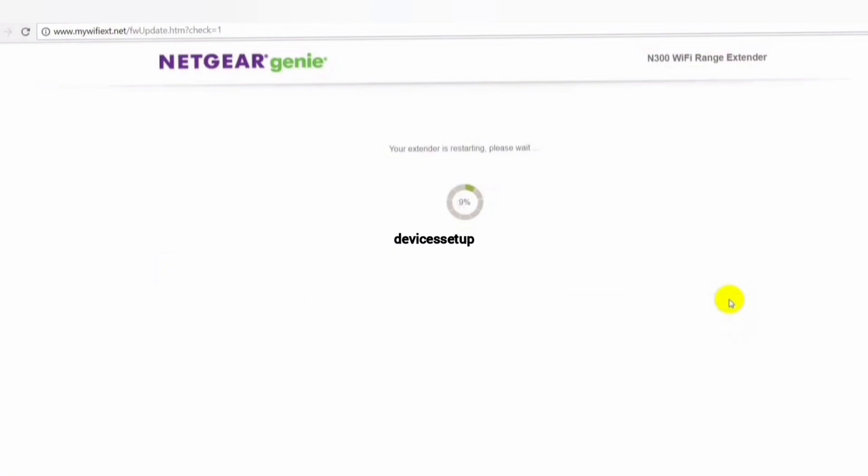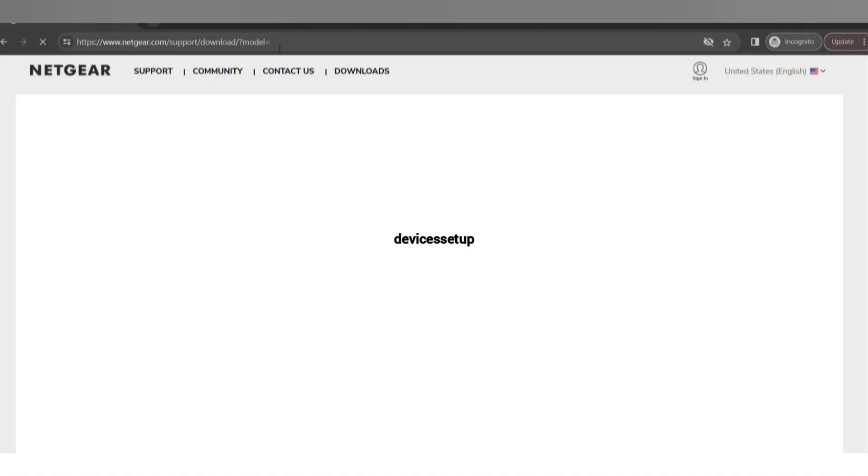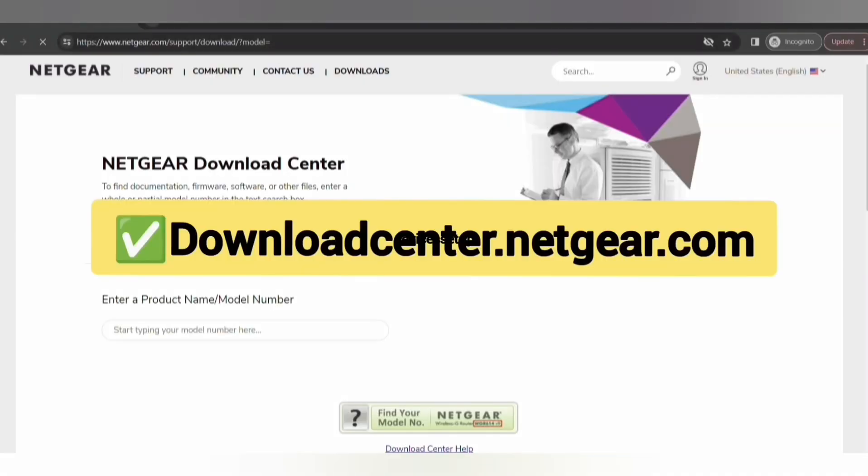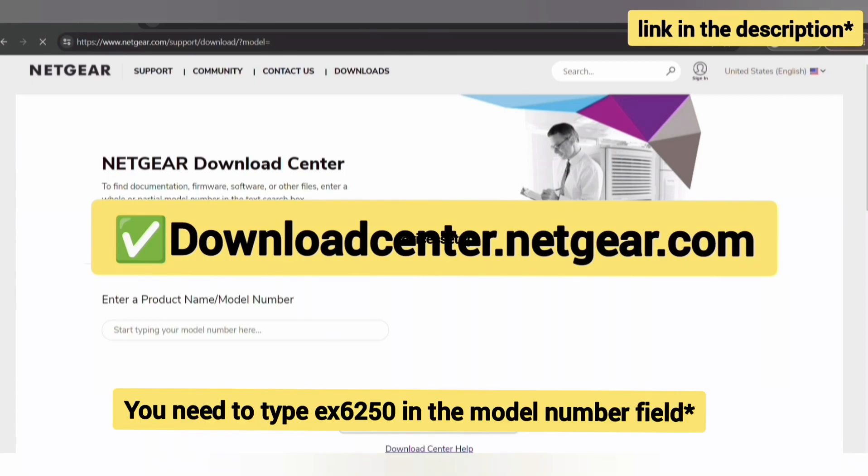The second option is to browse. In this method, you first need to download the firmware from Netgear's official website, downloadcenter.netgear.com. The link is provided in the description.